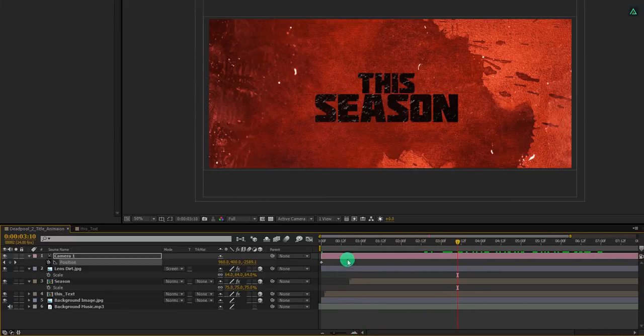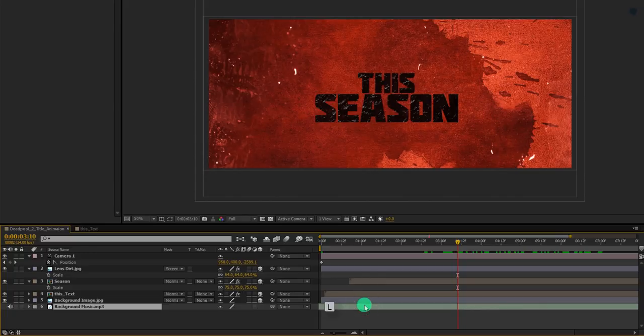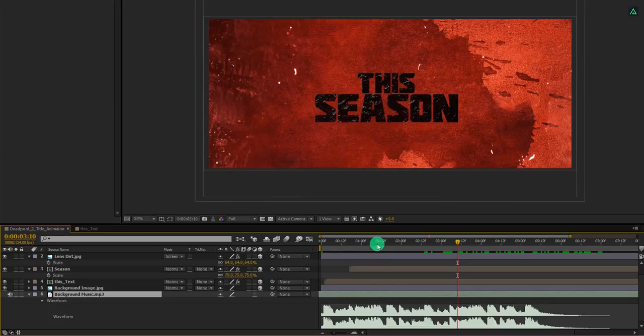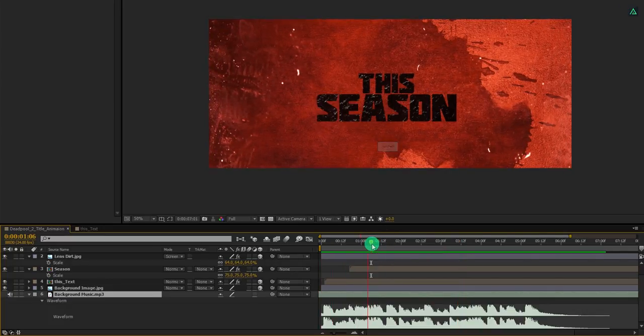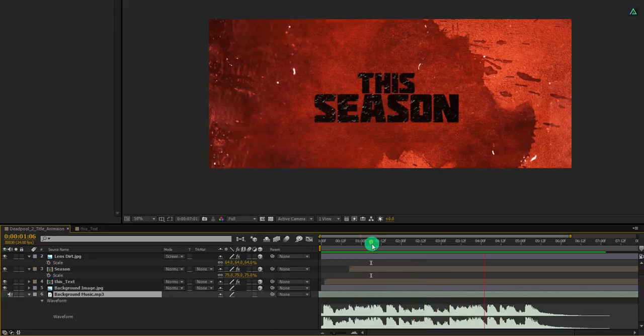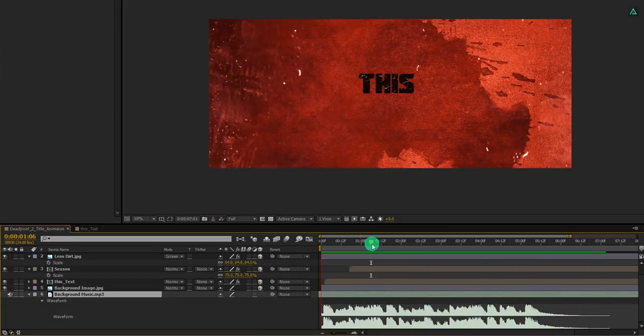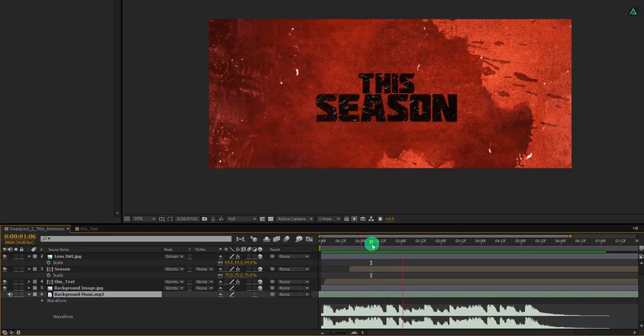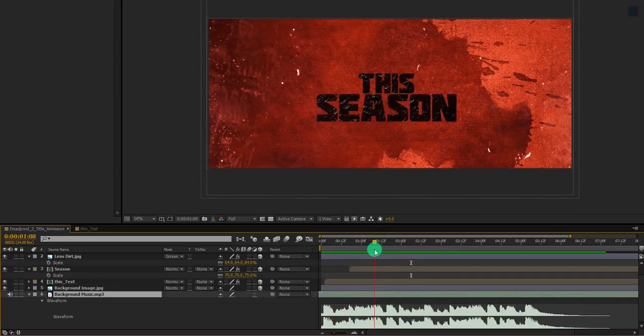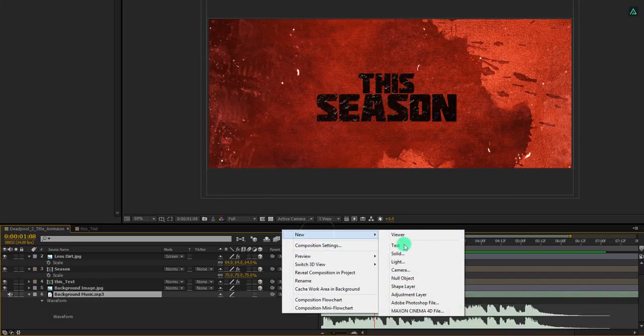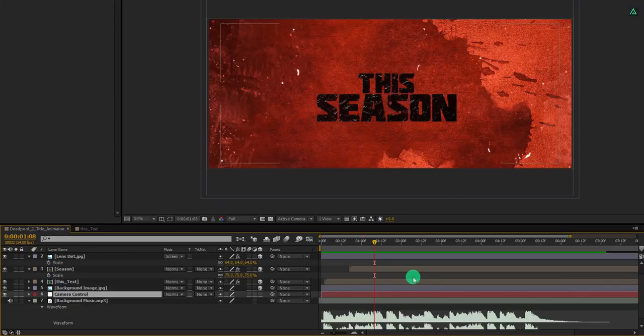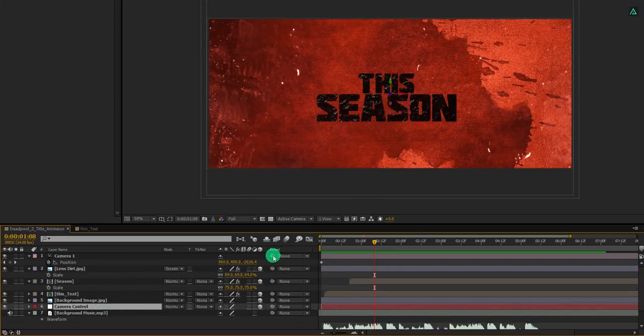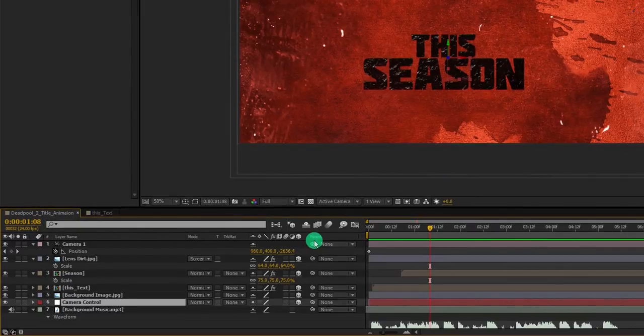Now we are going to do the hardest part of this tutorial. But before, make sure to play the song to get an idea where are the beats. Perfect, now we have an idea where our beats are changing. Now create a new null object and let's call it camera controller. Make sure to make it a 3D layer as well.